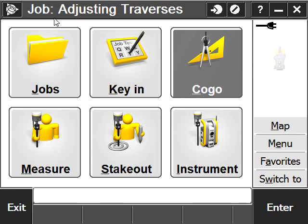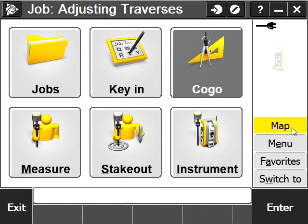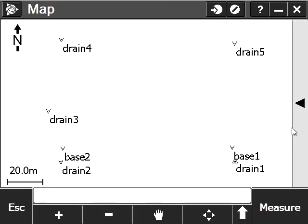In this video, we're going to show how to perform a traverse adjustment in Trimble Access. For that, we're going to use a dataset we collected in the field, starting from point drain1, which is set for control coordinate.